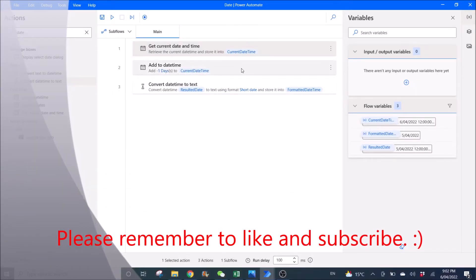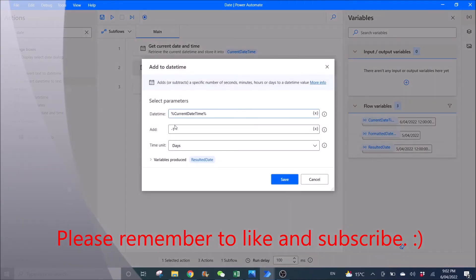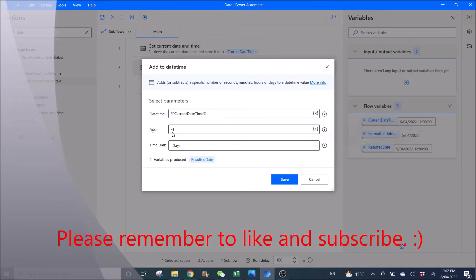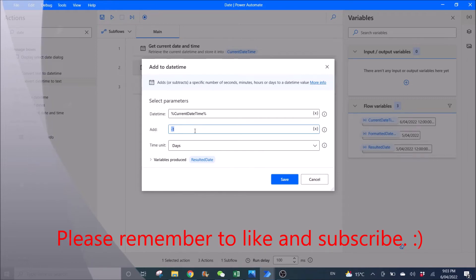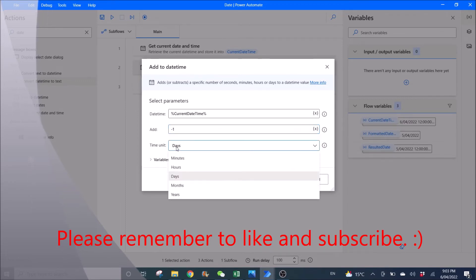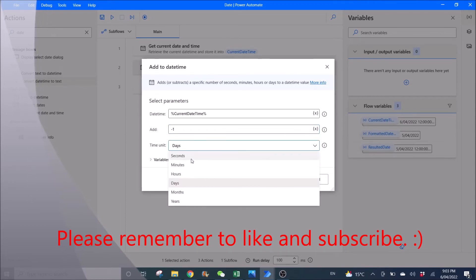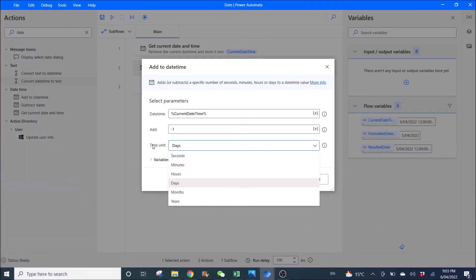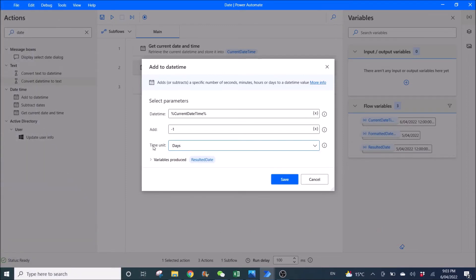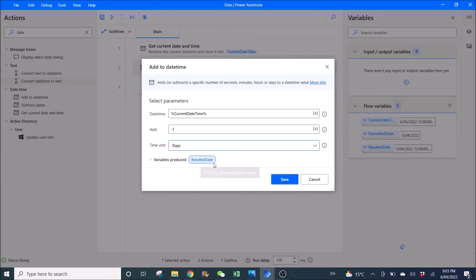Then you use 'Add to date time'. The date time is current date time. Then you add minus one, because you want to get yesterday's date. If you want to get tomorrow's date, use plus one, and so on and so forth. The time unit is days — you can select other time units, but because we want yesterday's date, we just use days. The variable produced is resulted date.